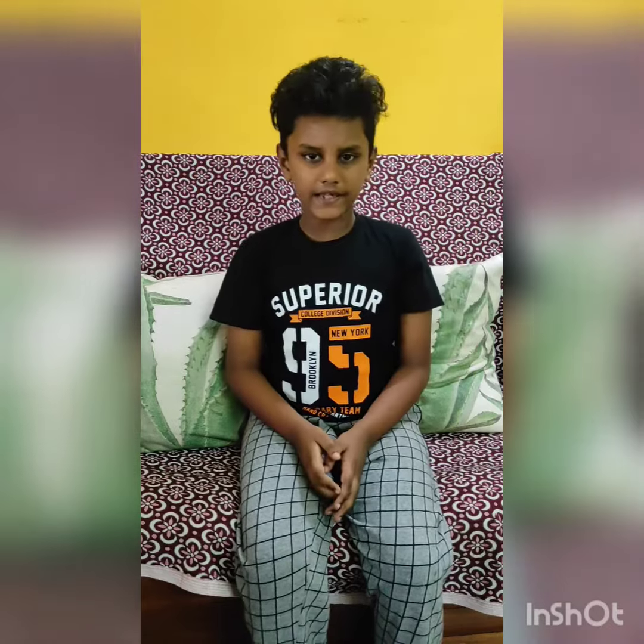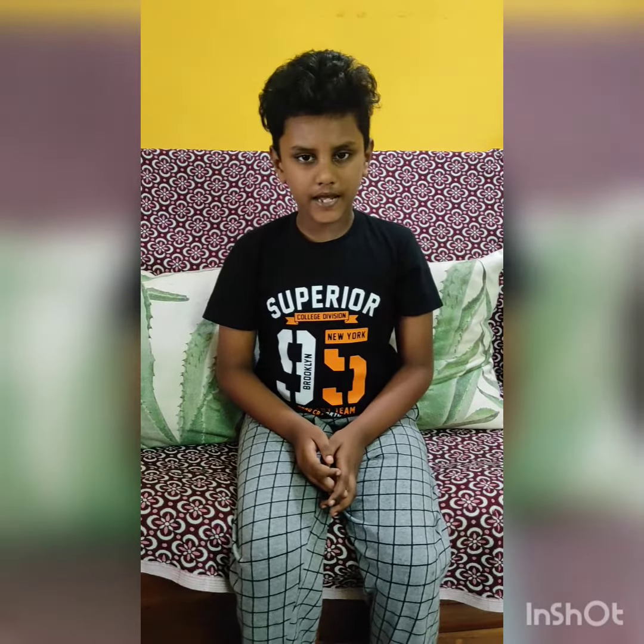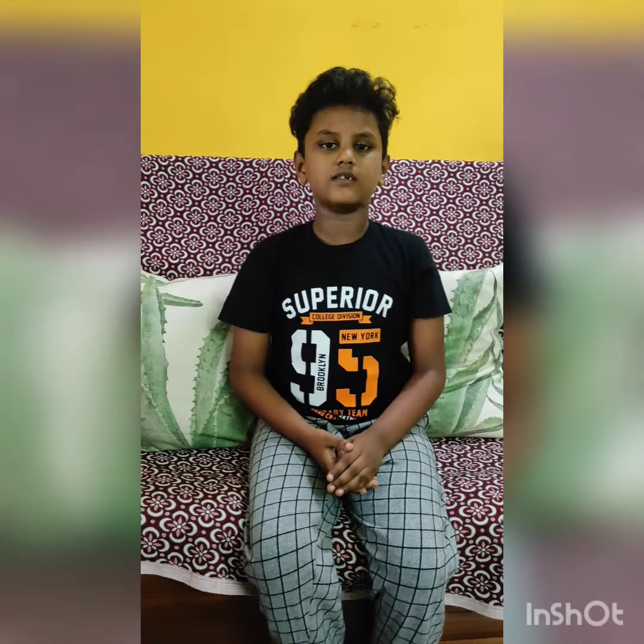Hello everyone, my name is Hirsh. I am studying today. Now I am going to explain the three forms of water.